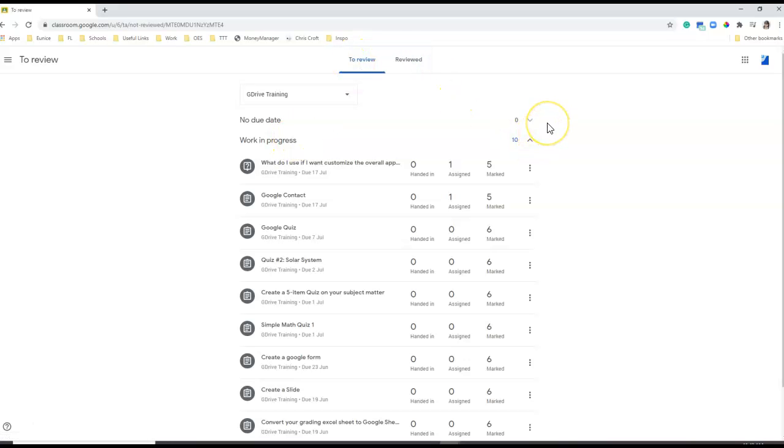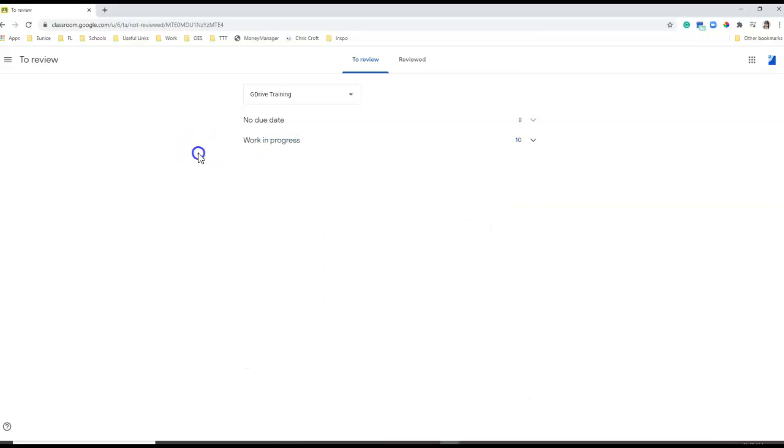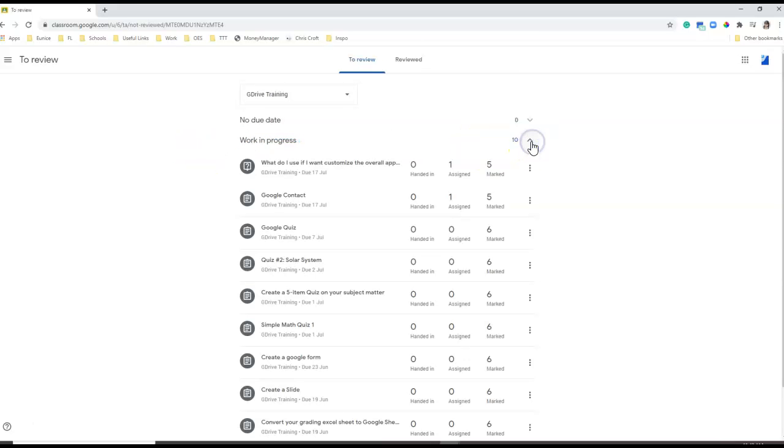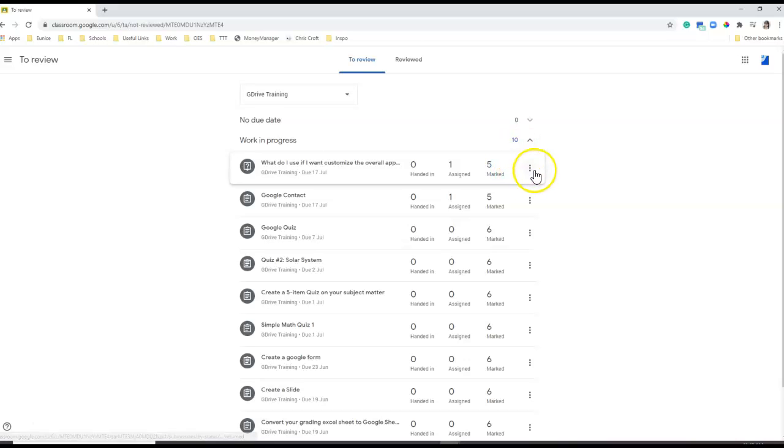That means all your students can still submit anything under that because they are still work in progress. So you have to mark them as reviewed so that your students will not be able to submit anything, even if the due date has lapsed. So let's check on this one.